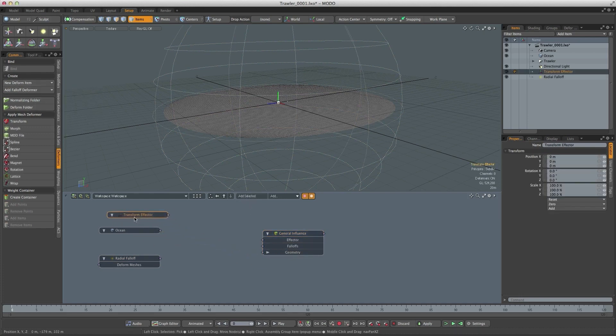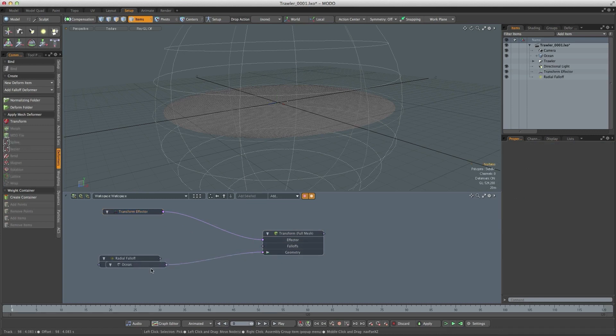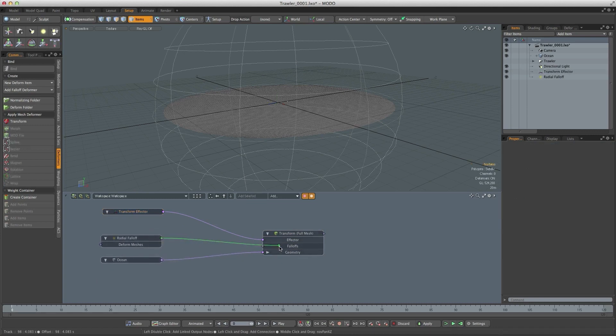We'll add the effector. So now we can link this up so the effector plugs into the effector, the ocean plugs into the geometry and the falloff plugs into the falloff.